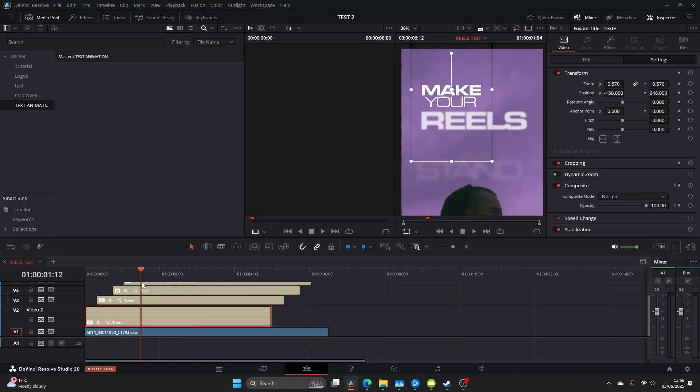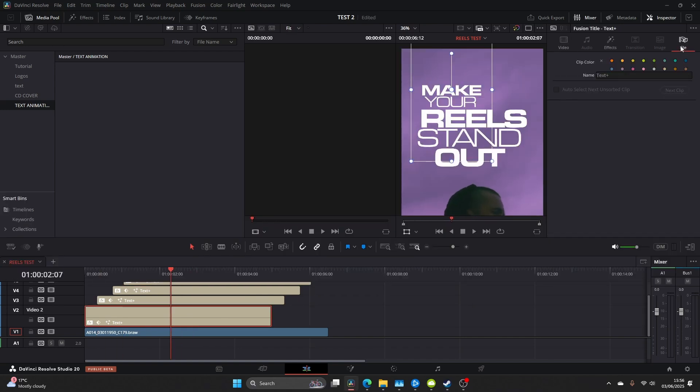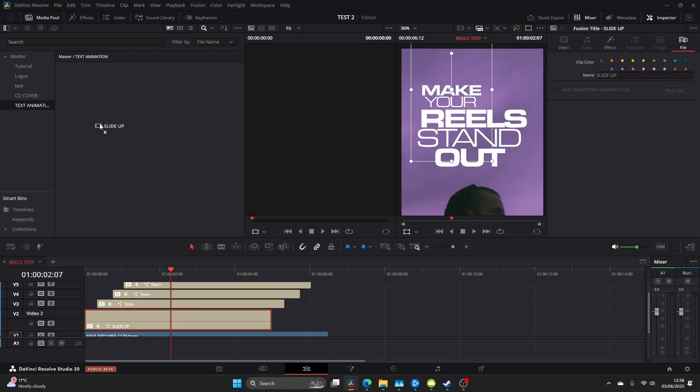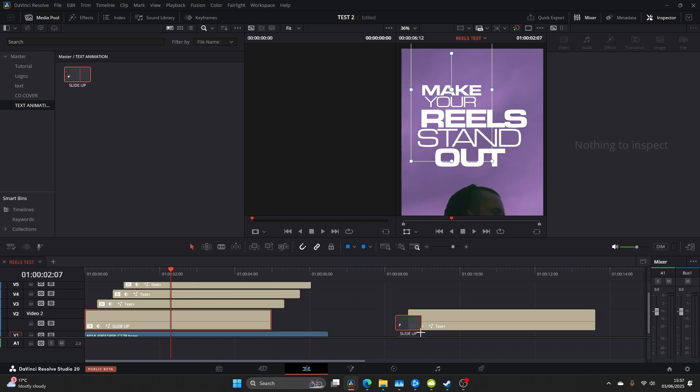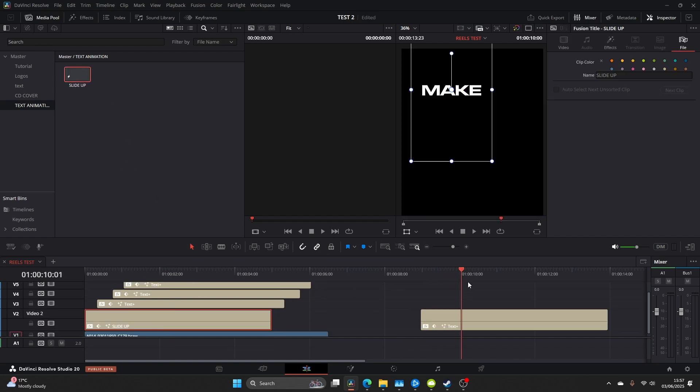Now that we've reached this position we can go ahead and save our template for use in later projects. Click on the file and let's rename this slide up or anything that fits the specific animation that you have done. Then you just simply drag to a text bin and like so you can now drag this on any other project.